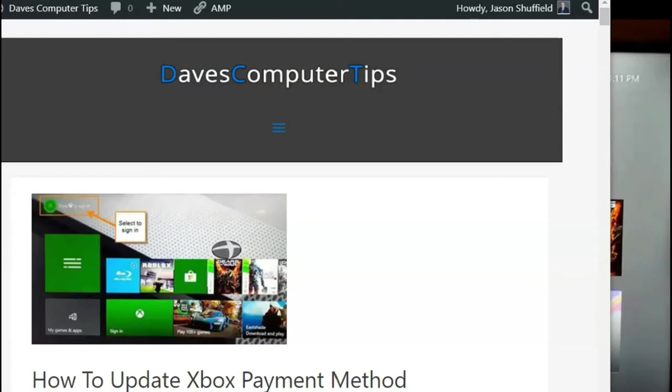I put a video out last week on how to do it on your PC, on the website. This time I'm going to show you how to do it on your Xbox One console.